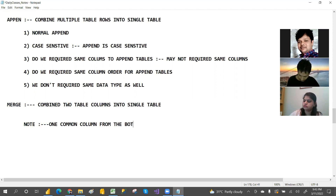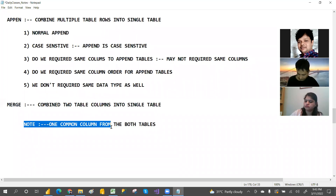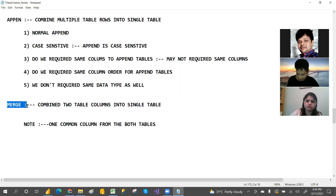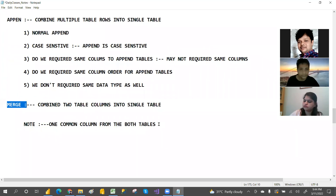You should have a common key column from both tables — that is called the key column. It's kind of like an Excel lookup. Merge is similar to Excel lookup, but here we will have joins.